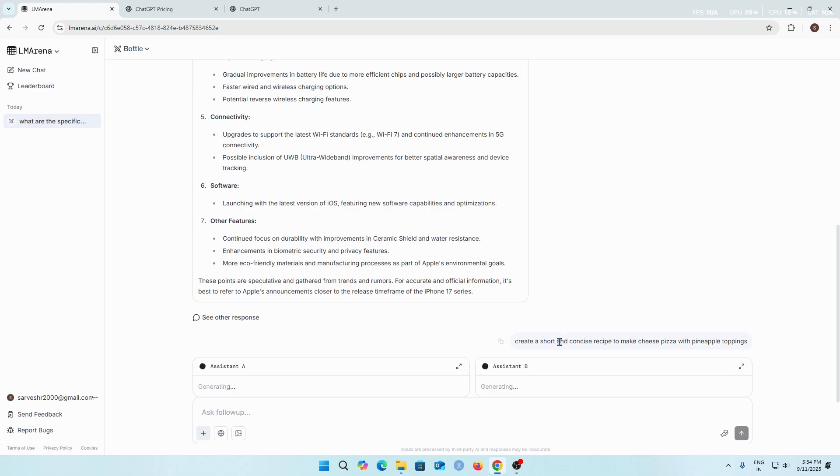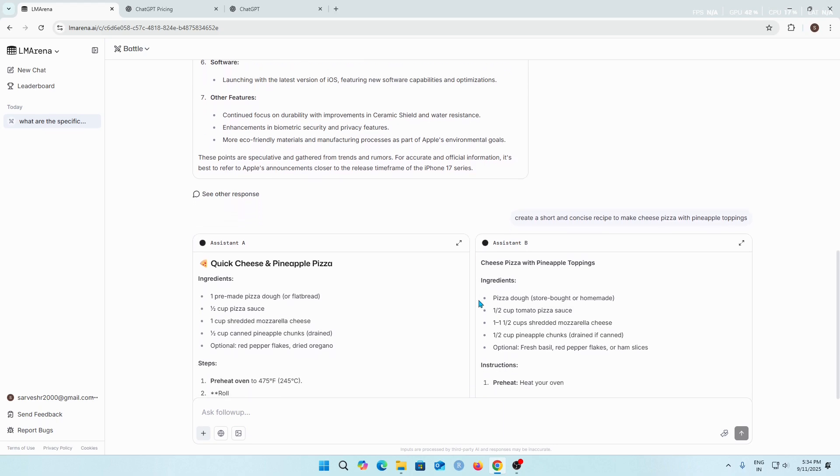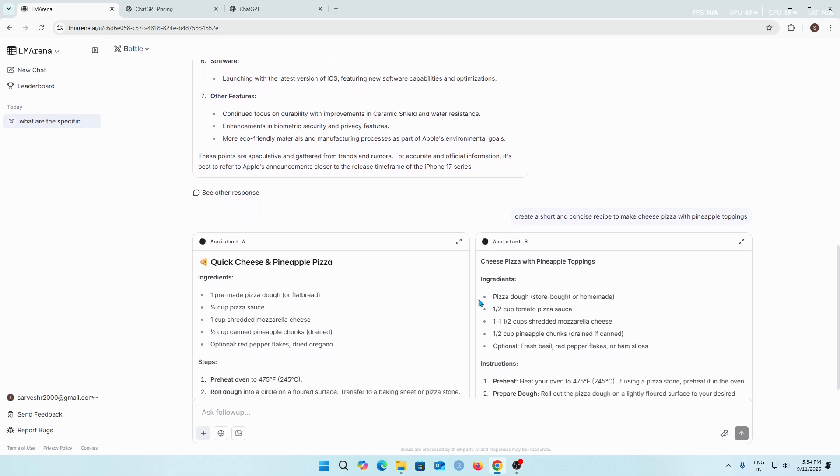Now I think again there are two different AI models giving answers to our prompt question. Let's see how it does. Wow amazing, this was quite fast.